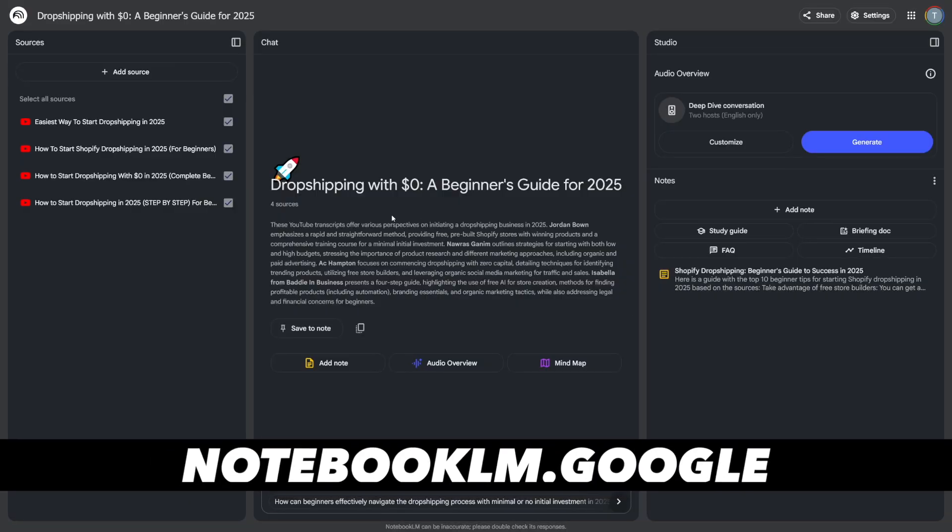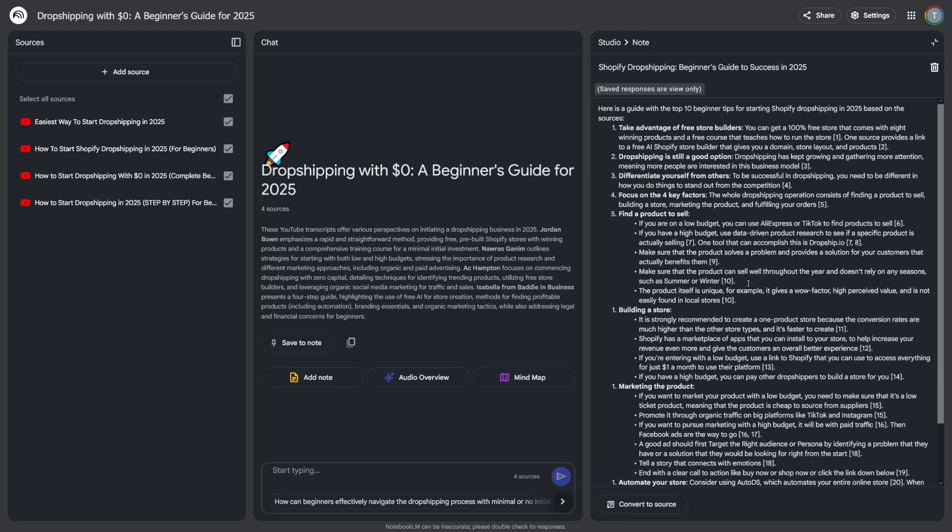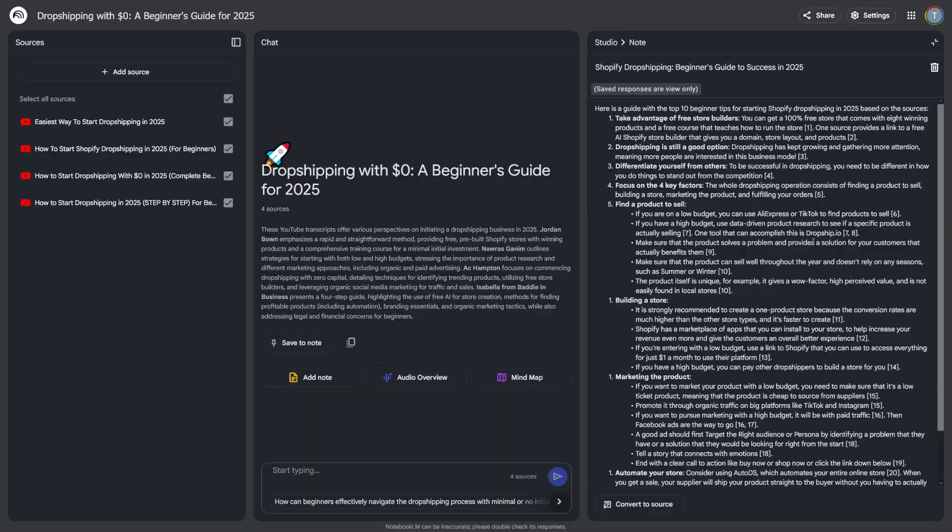Today we're going to see how Notebook LM works. It works with sources. And after you put in, for example, some YouTube videos, it'll give you the full product. It can be whatever. It can be an e-book, it can be a guide, it can be a course. Or you can just use it to learn about certain topics.